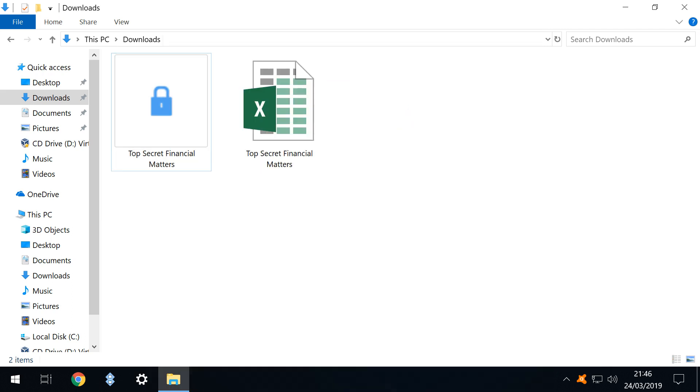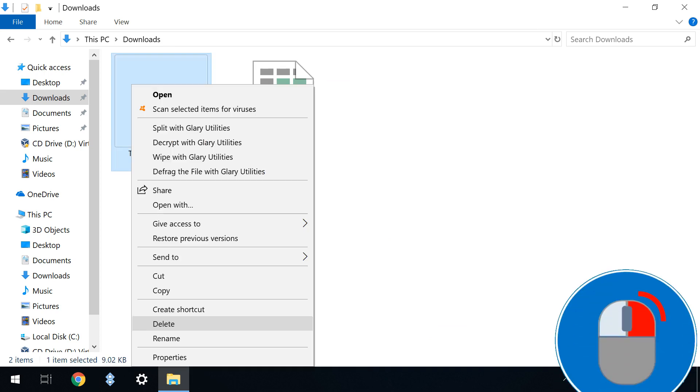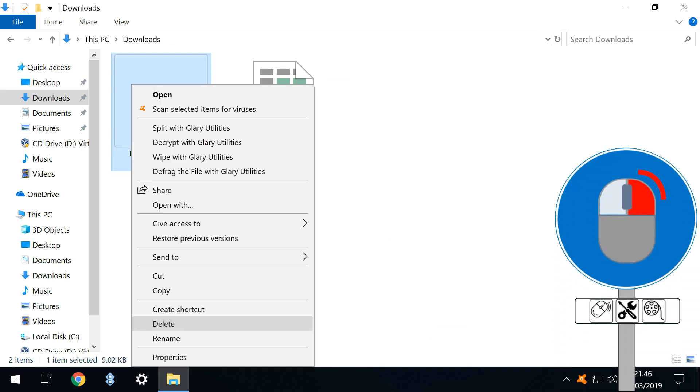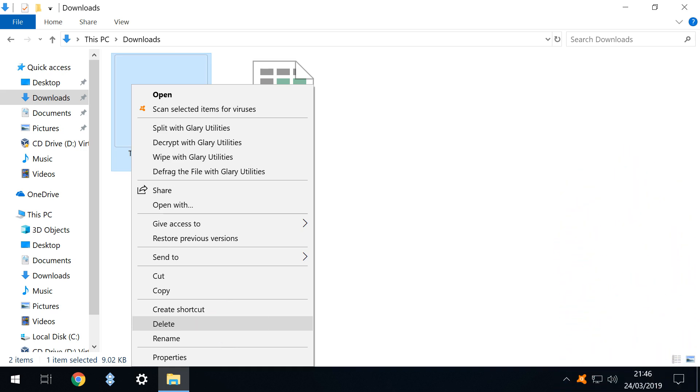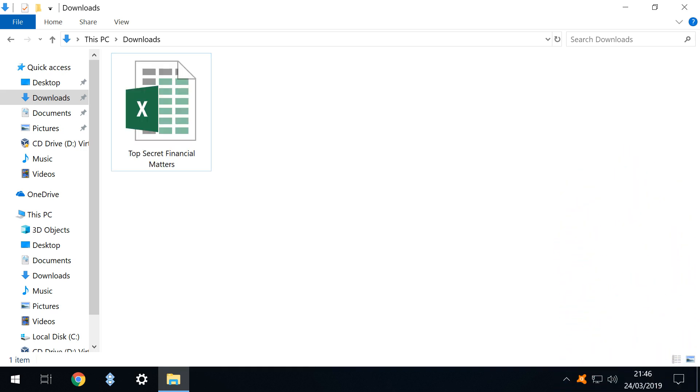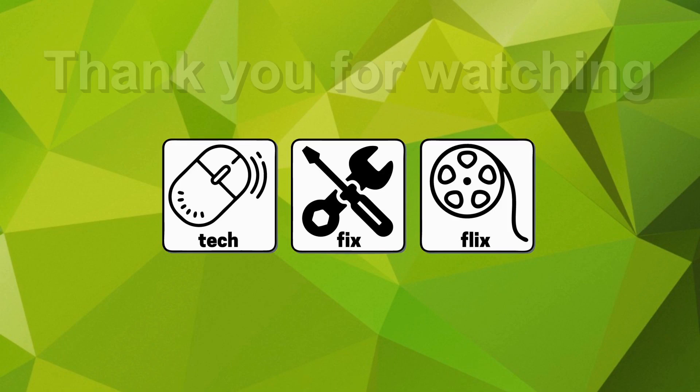Returning to file explorer our encrypted file remains untouched but it's been joined by the decrypted version. At this juncture we typically delete the encrypted version to avoid any confusion. We will make any modifications necessary to the decrypted version before re-encrypting it by repeating the encryption process. By this means your files are afforded a far greater degree of protection although ensuring good password practices is also important in this regard.